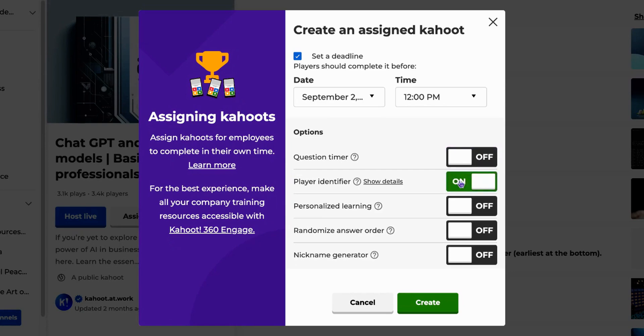You can enable the player identifier. Players will be asked to provide an identifier, such as an email address, which will be linked to their nicknames in the generated report. This helps you identify the player behind the nickname.